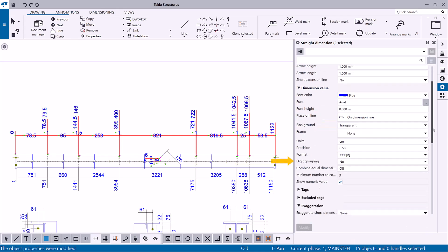You can group the digits, combine equal dimensions, and define if you want to show the numeric value of the dimensions.